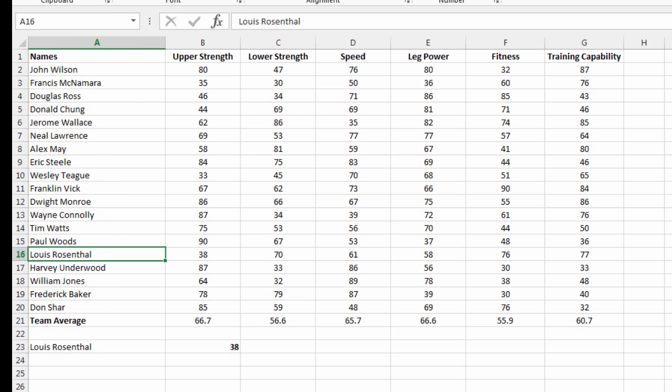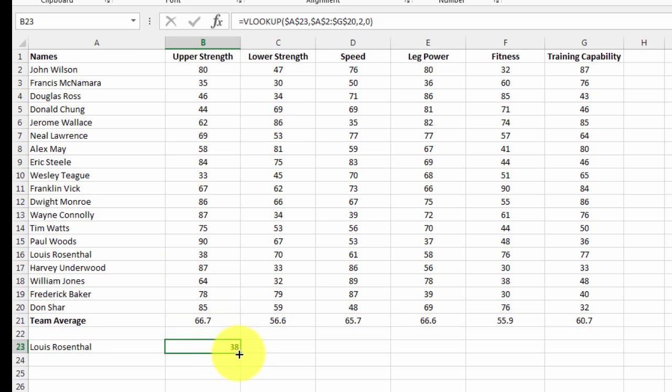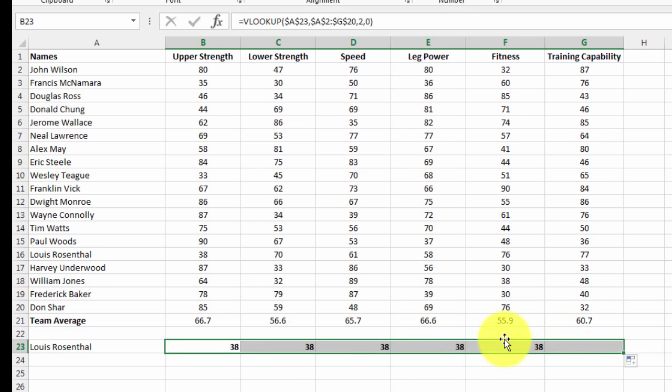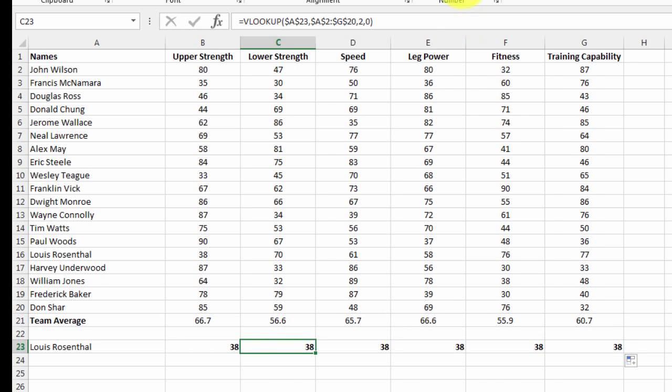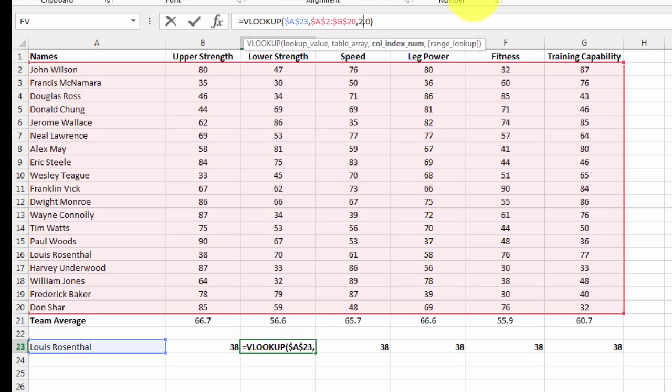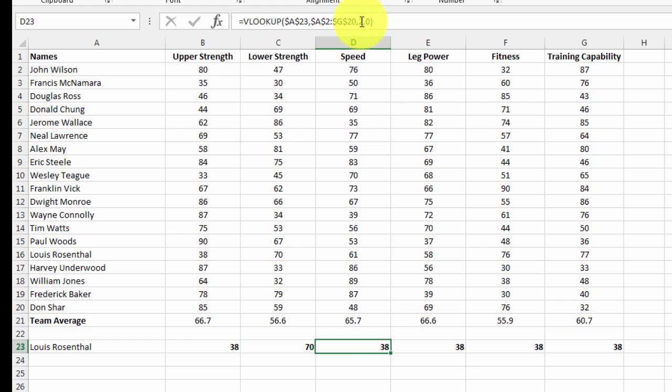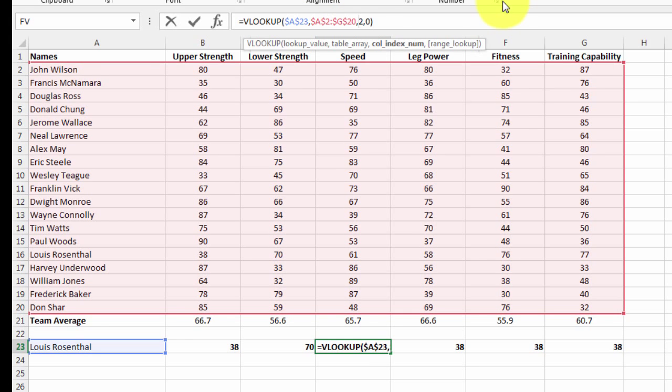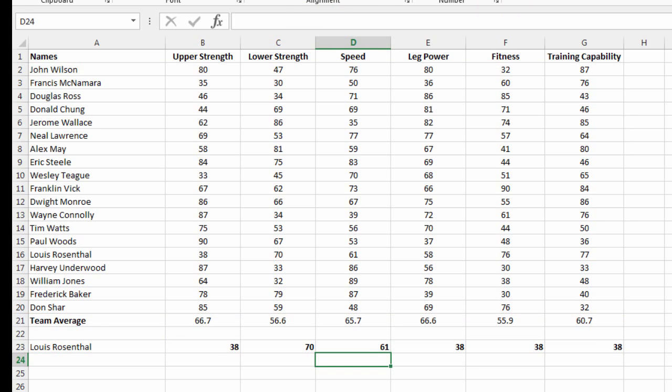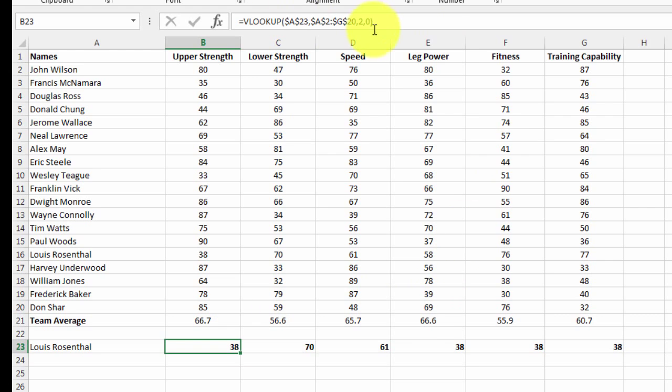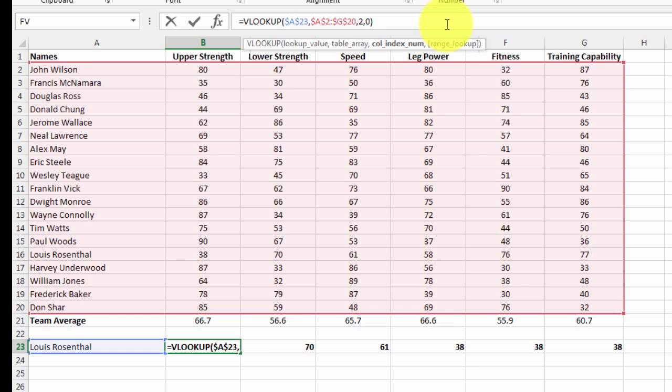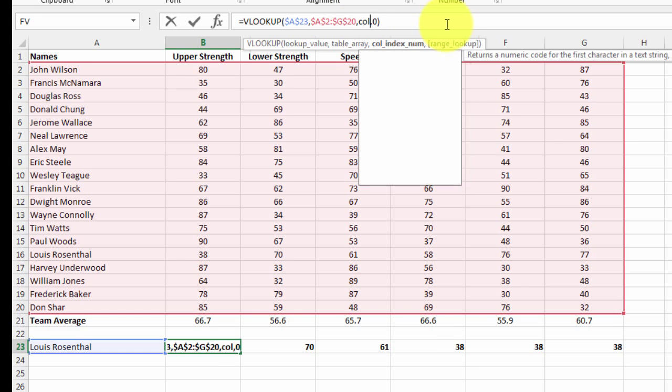I can drag this across and I could just go three, four, et cetera, or I could write a function to do that for me. I'm just going to do that now.